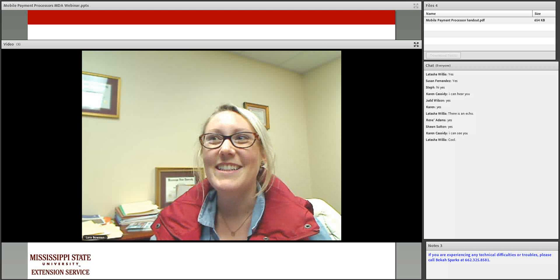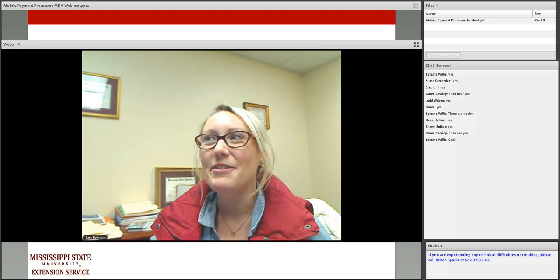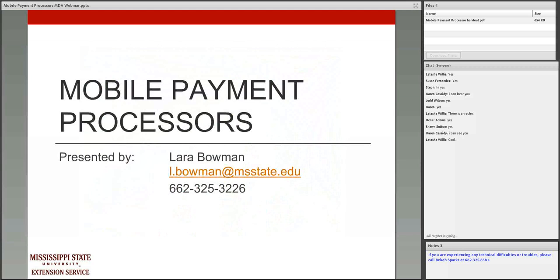Before we get started, I just want to say thank you to the Mississippi Development Authority Entrepreneurship Center — that is John Brandon — he helped facilitate and do the registration for this webinar and market it, and then also the Mississippi Main Street Association. Hopefully many of you are listening at your local Main Street Association. If you do not already have the PowerPoint slides, at the very top you'll see 'files for' — if you click on 'Mobile Payment Processor Handout' you'll have the ability to download those files.